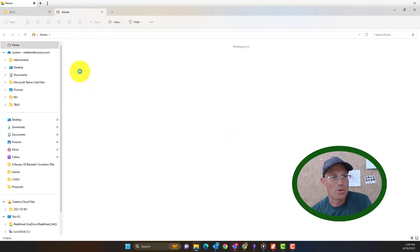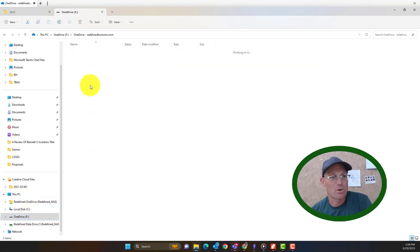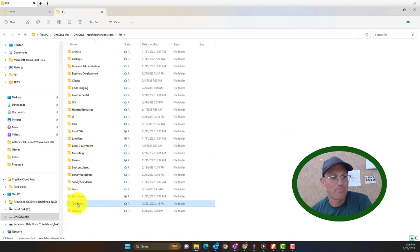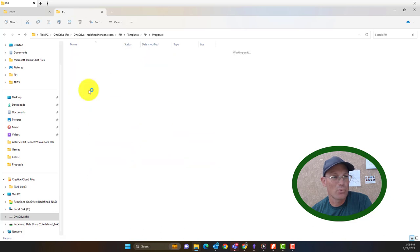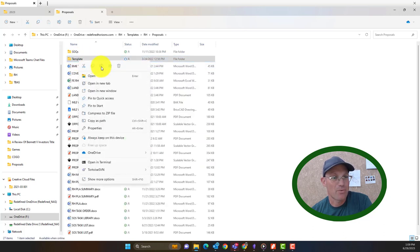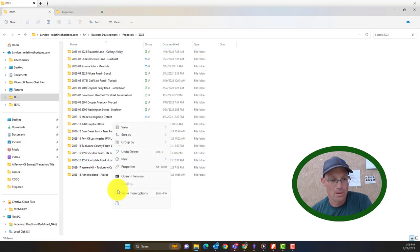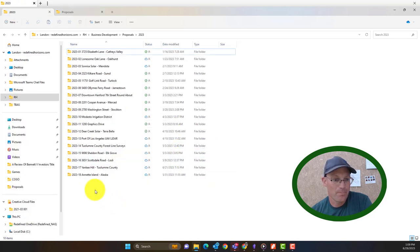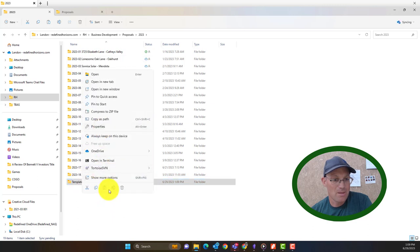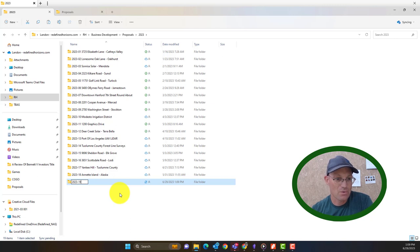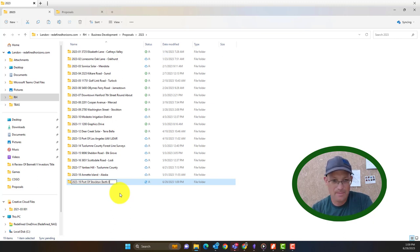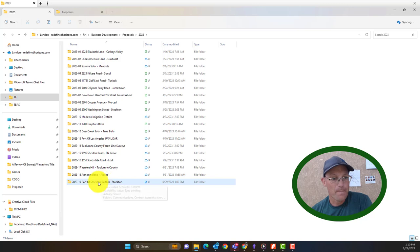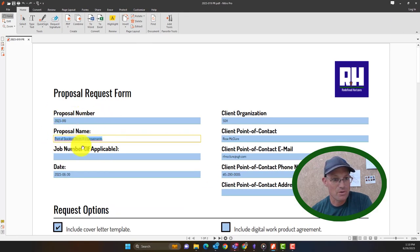I'm going to open a new tab here. We have a template we can use. So we're going to go to RH, templates, RH, proposals, and we're just going to copy the folder that says template. And we'll paste that in here. And then we're just going to rename it and we're going to put the proposal number first. So in this case it's 2023-19 and then the name. So this is Port of Stockton Berth 8. And then we usually put the city or the county there. So we've got our folder now. So that first part's done.